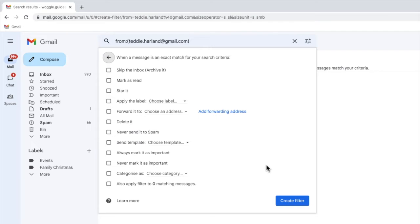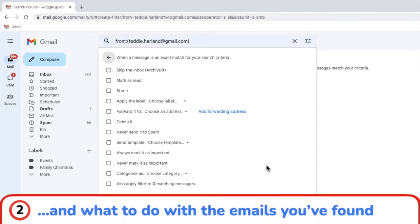This final stage of the rules set up in Gmail needs you to answer another question. Once Gmail has identified the emails you want to apply a rule to, what do you want to do with those emails?